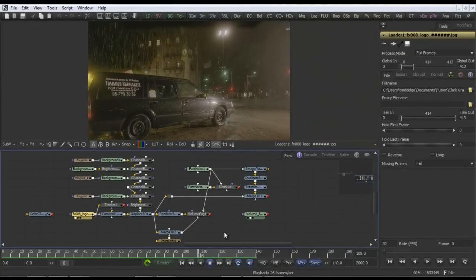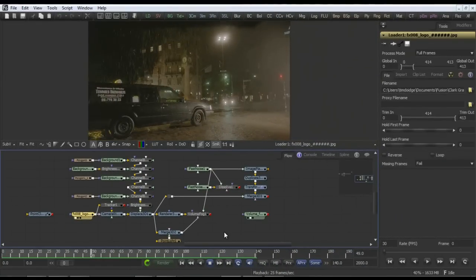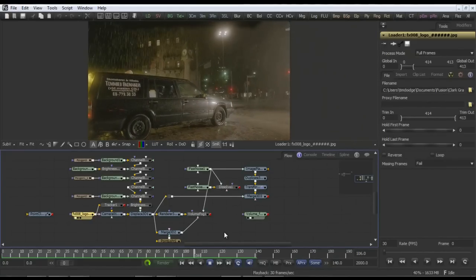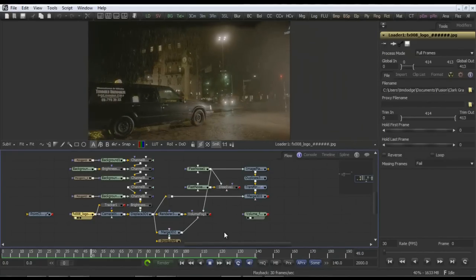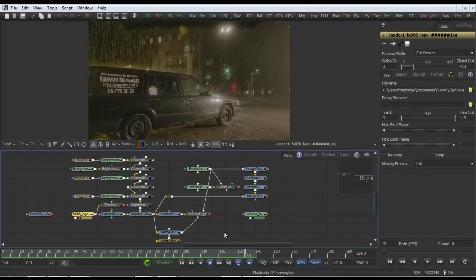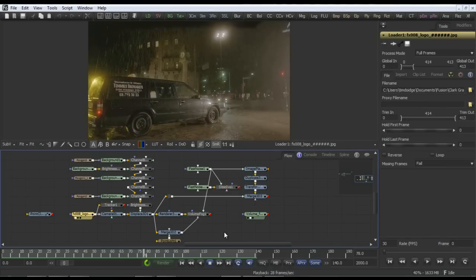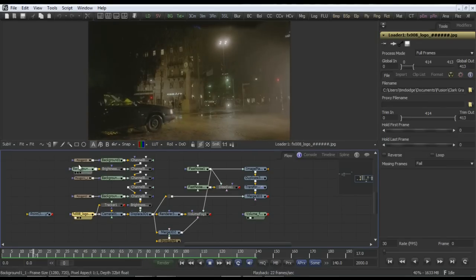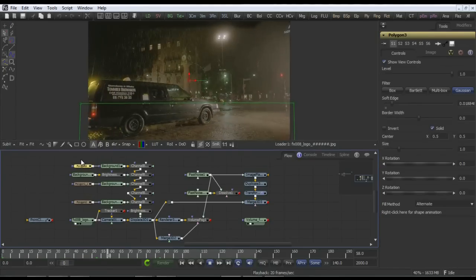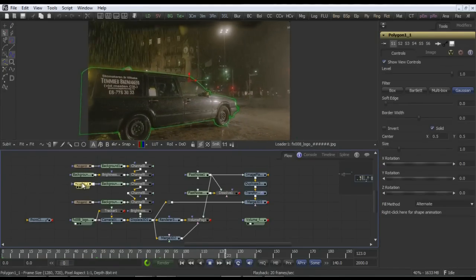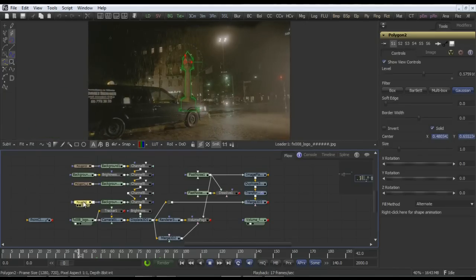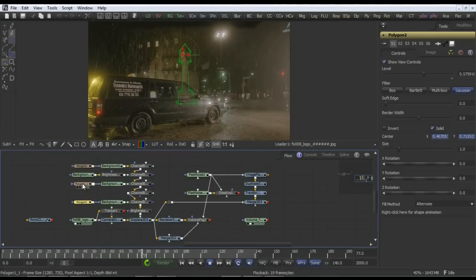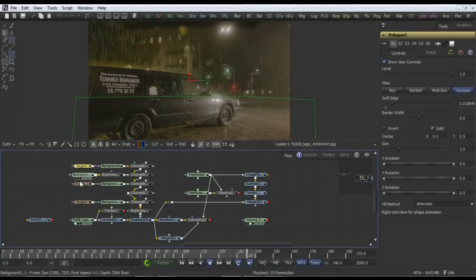So far we've looked at volume fog created with the CG background and its associated world position pass. But how could you do the same thing with a live action plate that of course wouldn't have a world position pass? Well, you can manually create some layers yourself to simulate the depth of the shot. So here a polygon has been made of the foreground leading up to the edge of the road, another one covering the van, and a third one covering the clock tower. These give me some layers to effectively create the depth that I'm going to need.